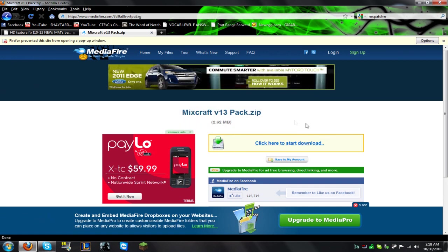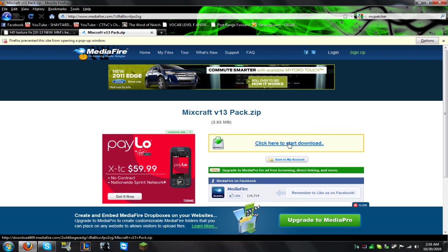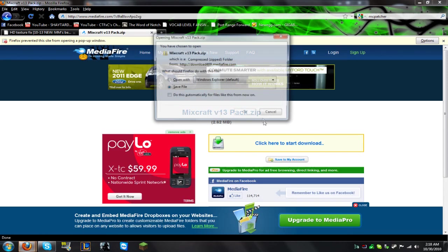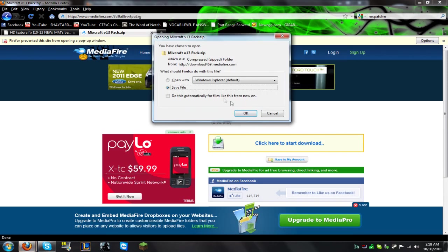I'll have the link in the description. If you want to go to the forum link, I'll put that in there too. But this is the actual download page for Mixcraft 13. You just download it — I already did it.